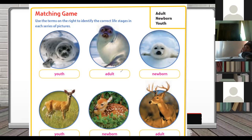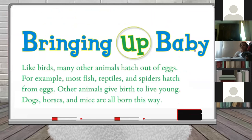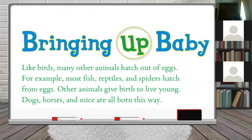A student shares: I found a mother bird and two baby birds - she brings food and gives it in their mouths. Yes, that's right - mommy birds take care of their baby birds. Is it only birds that hatch from eggs? No. Other animals also hatch from eggs - like fish, reptiles, and spiders. Other animals give birth - like dogs, horses, and mice.